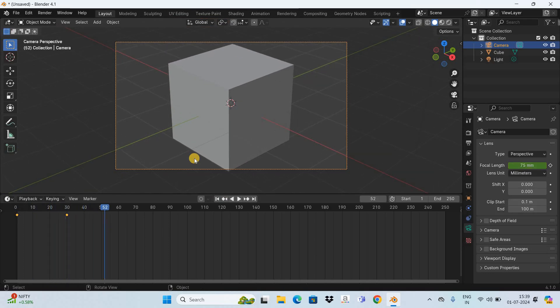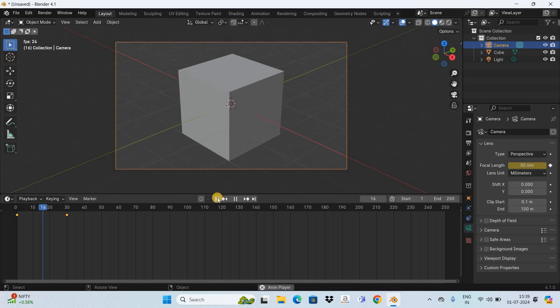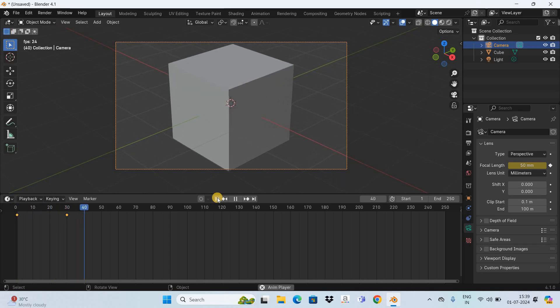So this is what is happening. As you can see we successfully zoomed in from the first frame to the 30th frame. So let me play this animation for you once again. Perfect.